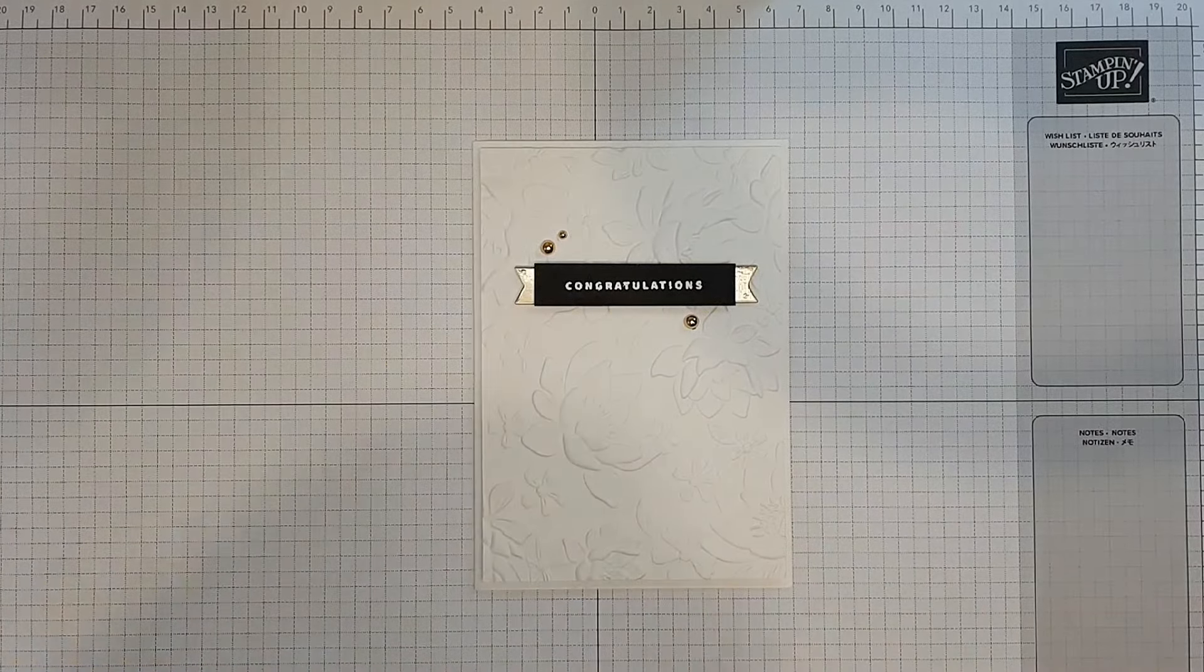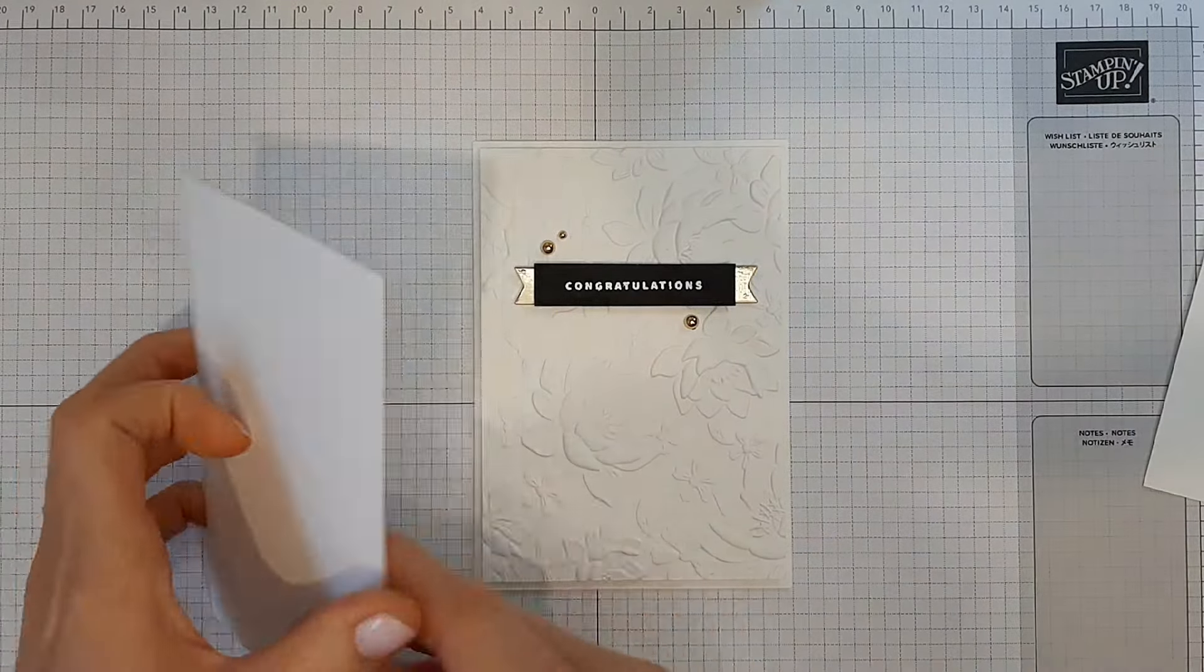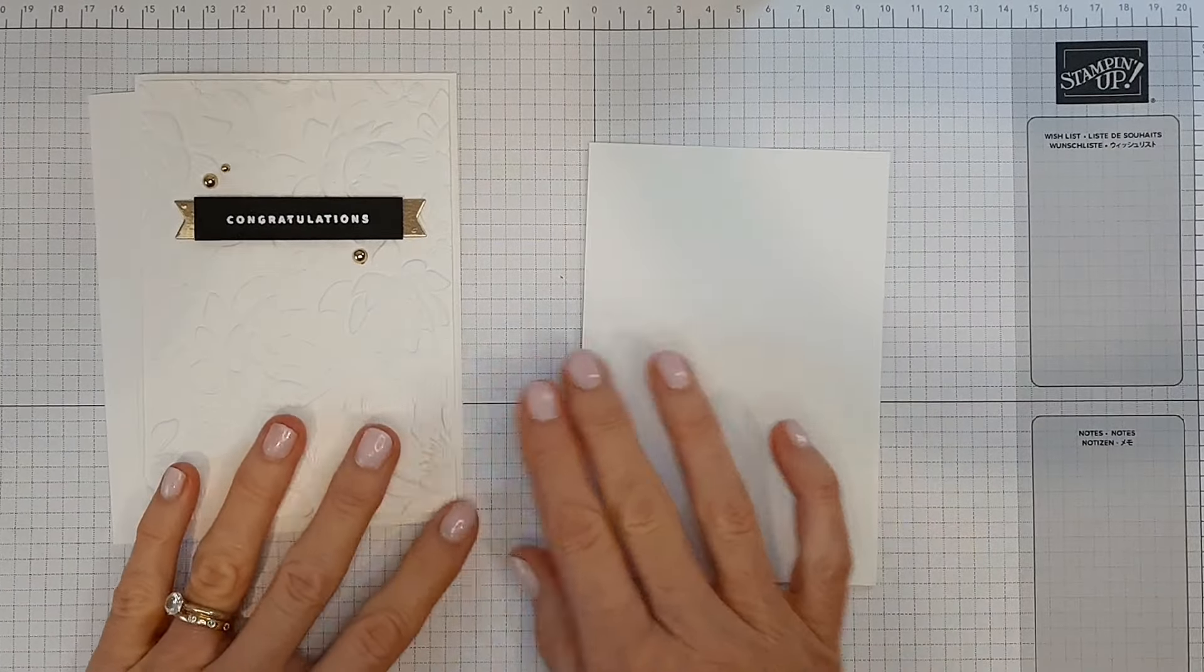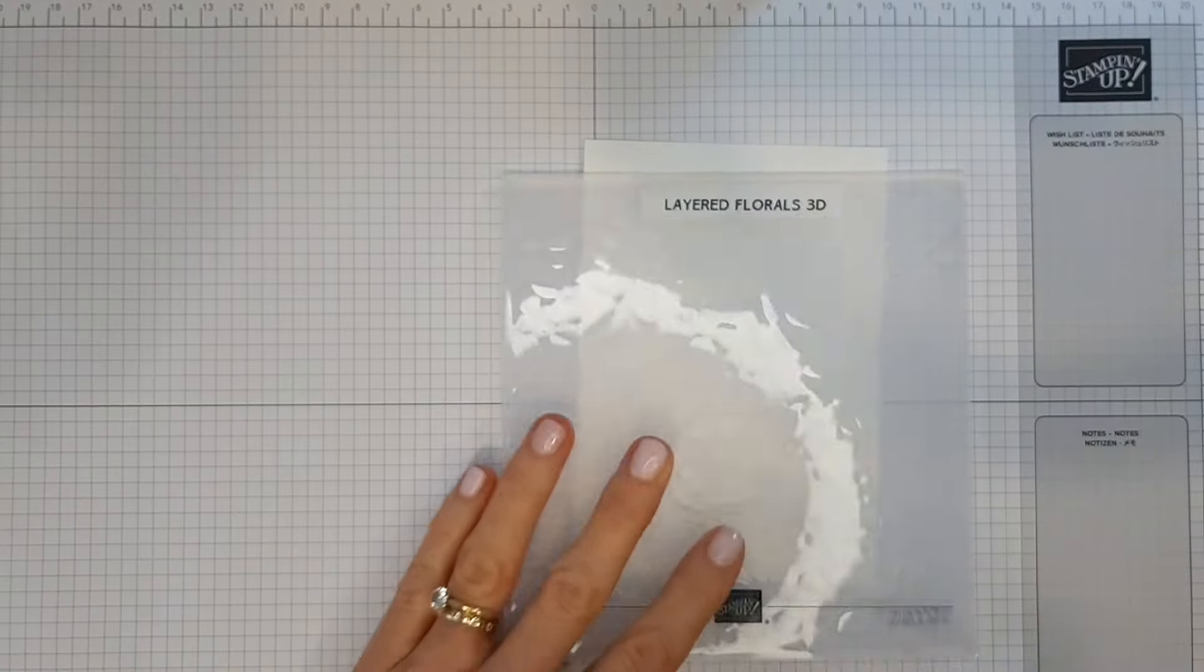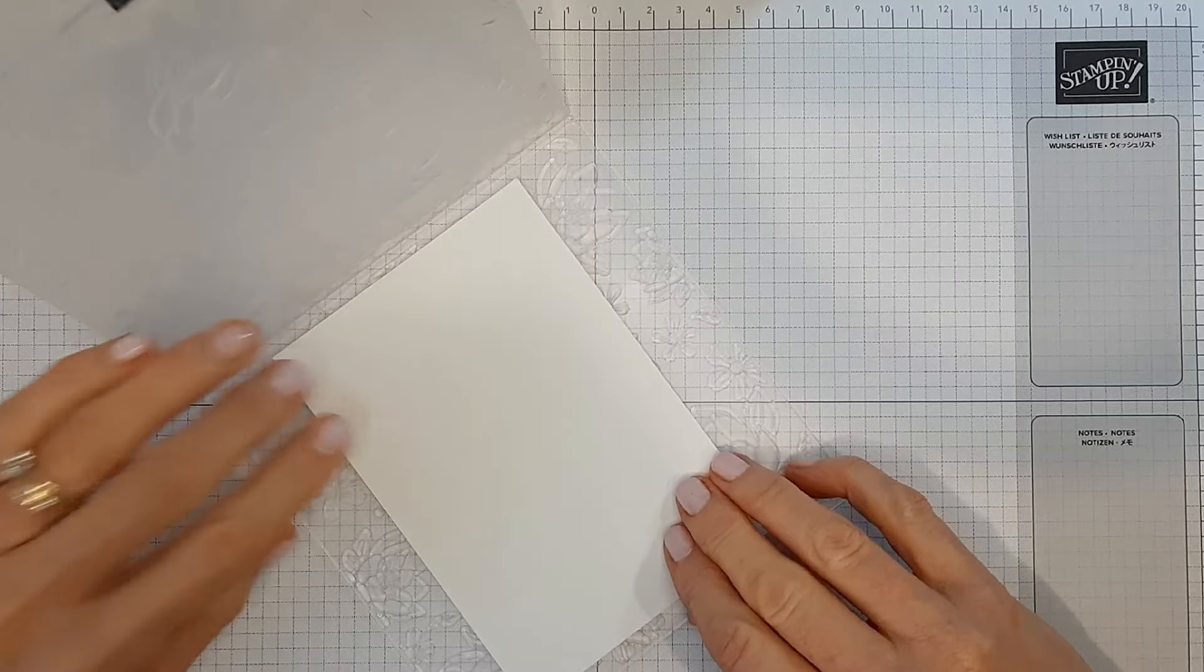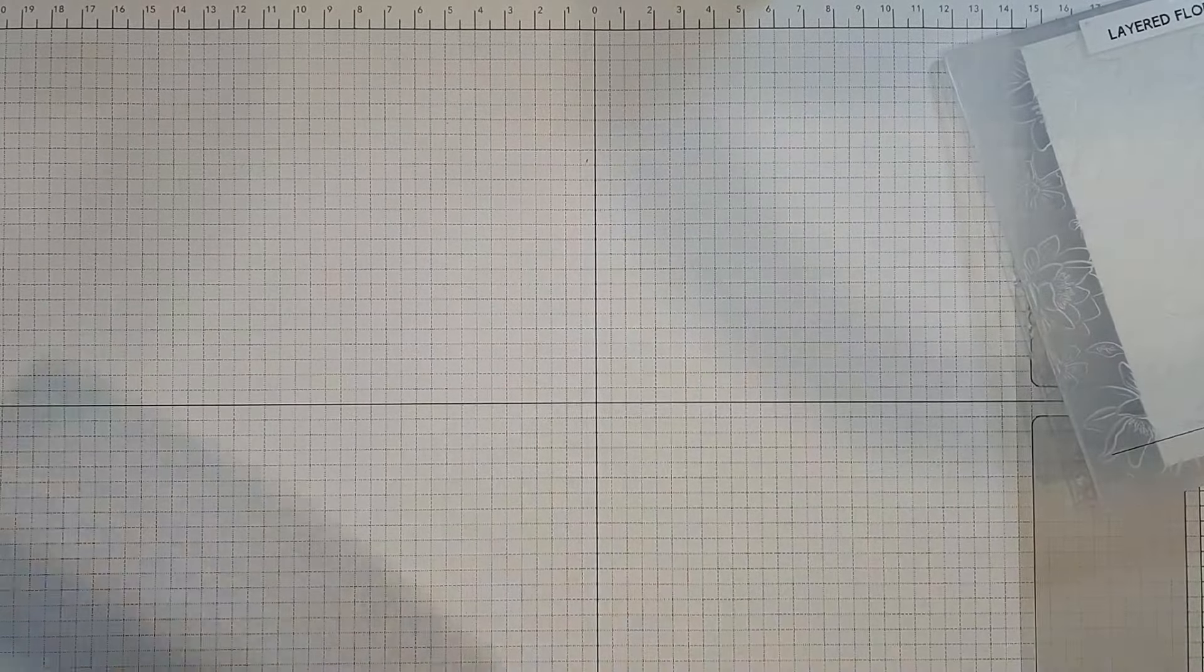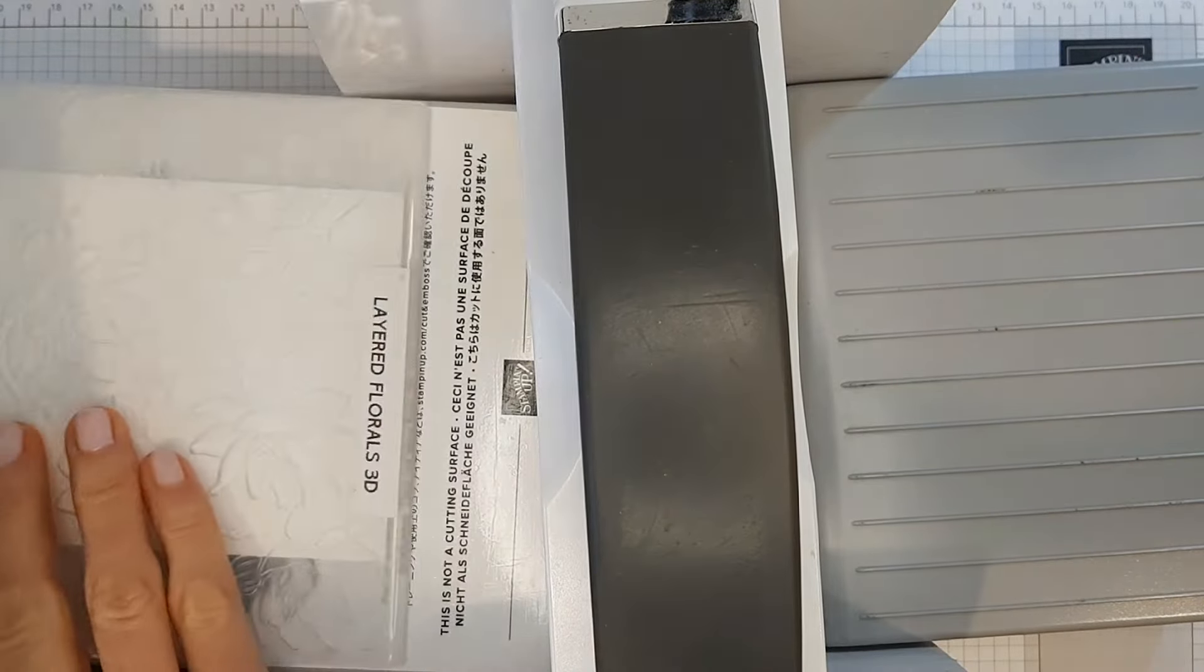So let's get started. Firstly I've just got a basic white card base, and then I've got this white layering panel that's just slightly smaller than the card base. I'm going to be using the layered florals 3D embossing folder. I'll just pop that into the folder and I'll just bring in my Stampin' Up! machine. I'm just going to run that through.